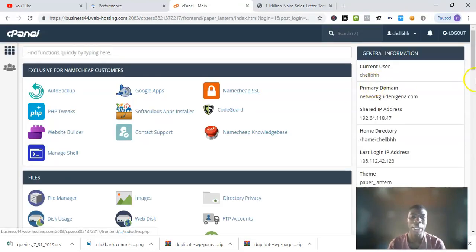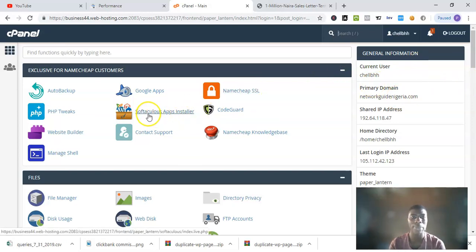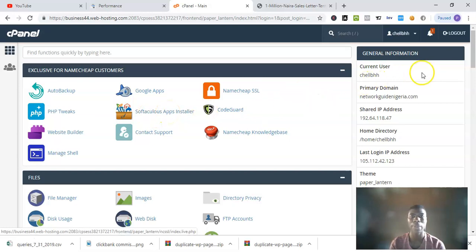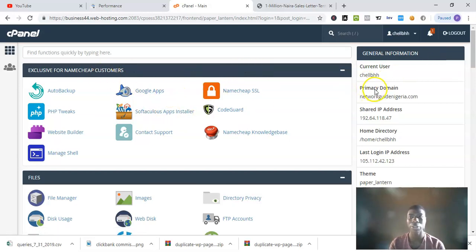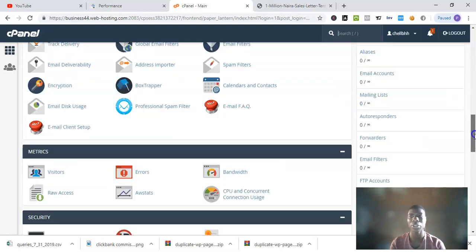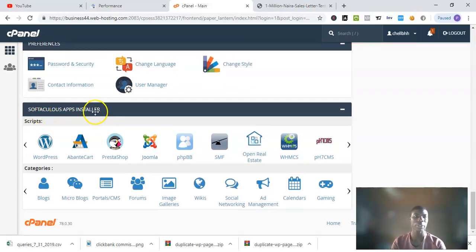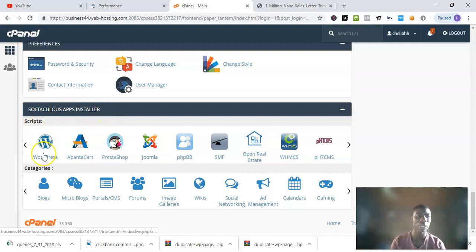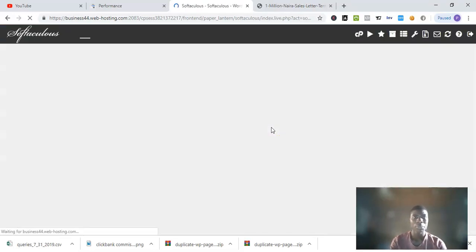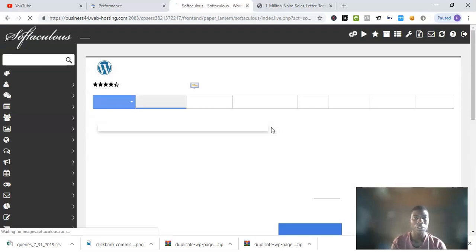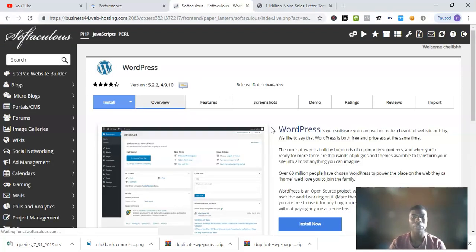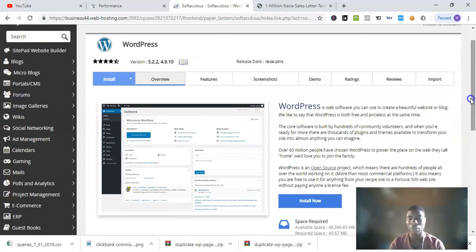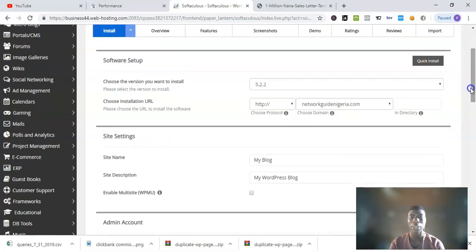The next thing you want to do is click on this Softaculous Apps Installer wherever you see it in your cPanel. If you don't see it, you can scroll down to the bottom. You see Softaculous Apps Installer here. Just click on WordPress. Once you click on WordPress, it takes you to a new page where you can install it. It's very easy.